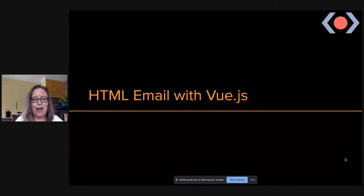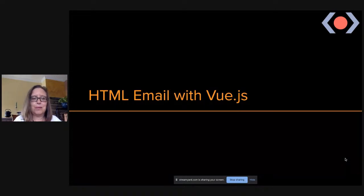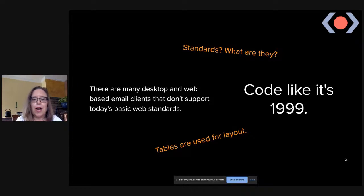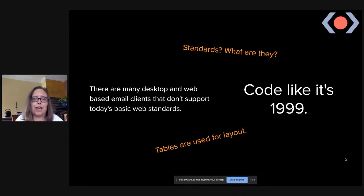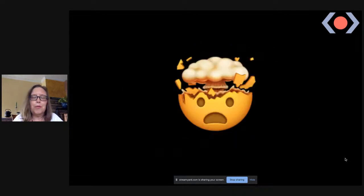Before, when asked to do HTML email, Tracy ran away as fast as possible. Then Vue.js came to the rescue. The main challenge with HTML email is that many desktop and web-based email clients don't support today's web standards — you need to code like it's 1999. Tables are used for layouts, and what works in one email client isn't necessarily going to work in another.